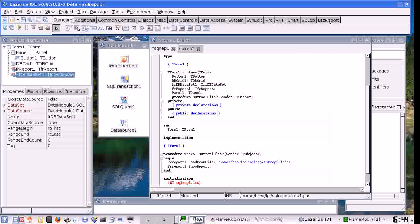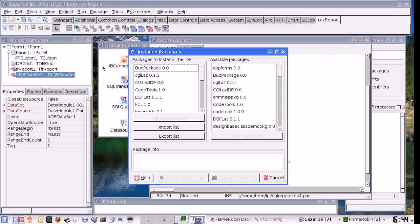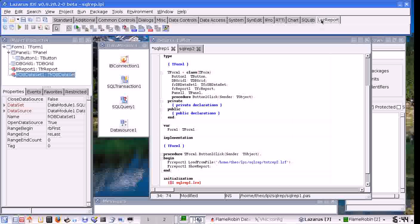Now I am going to show you how to use LazReport. If you don't have the LazReport tab on Lazarus, then you can add it with the package configuration dialog.